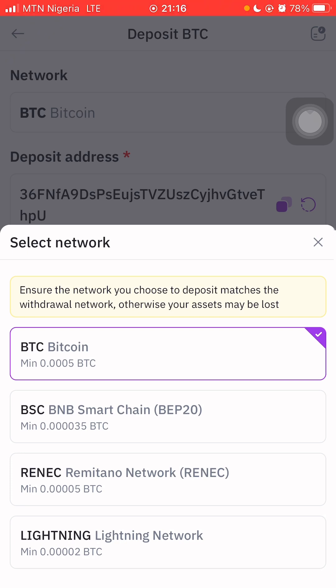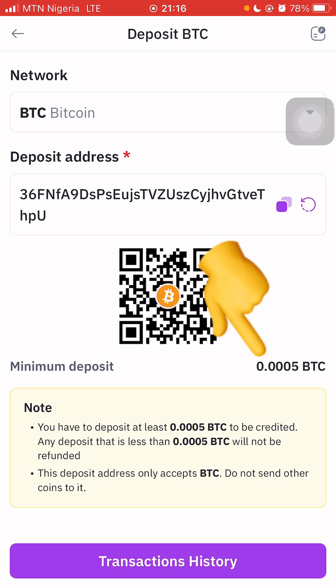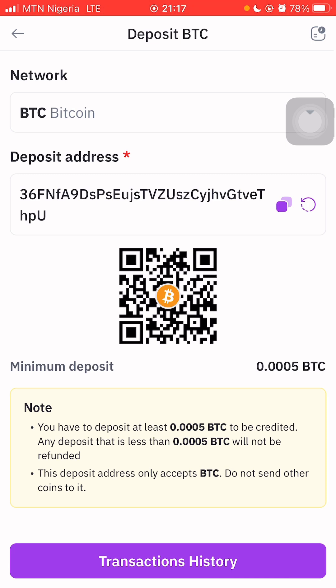If it is the Remitano network, click Remitano. Once you click Bitcoin, the deposit address will be shown here — starting with '36', capital F, small F, A. That is the address where you deposit Bitcoin. The minimum deposit is 0.0005 Bitcoin. Note: you must deposit at least 0.0005 Bitcoin to be credited — any deposit less than that will not be refunded. This deposit address only accepts Bitcoin; do not send other coins. You cannot send Ethereum to a Bitcoin address.